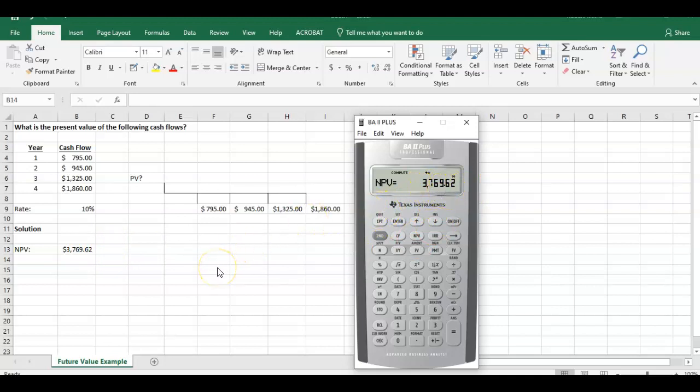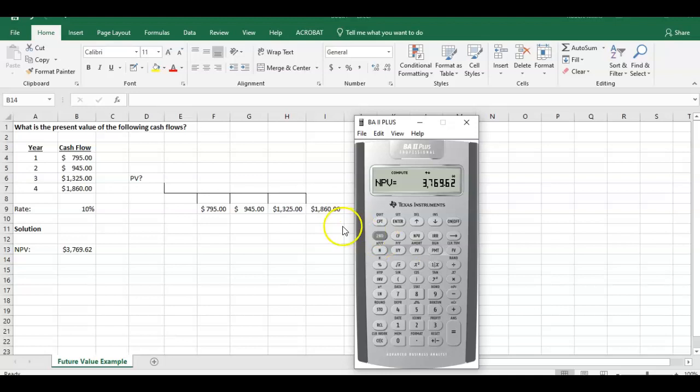So there's an example of how you can compute uneven cash flows in Excel using the NPV function and also using your BA2 Plus calculator. If you have any questions or comments, please leave them below. Thanks for watching.